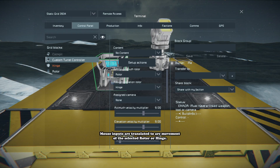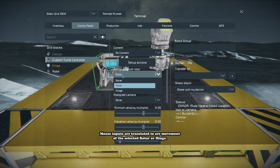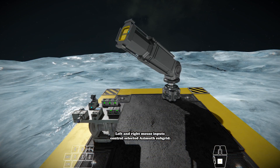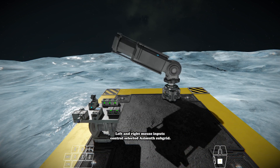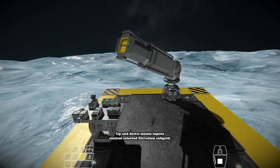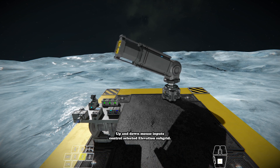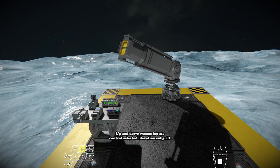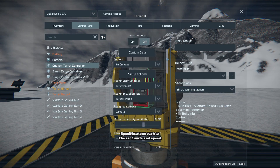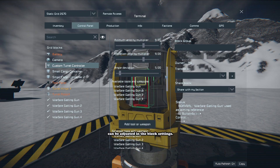Mouse inputs are translated into arc movements of the selected rotor or hinge. Left and right mouse inputs control the selected azimuth subgrid, while up and down mouse inputs control the selected elevation subgrid. Specifications on the arc limits and speed can be adjusted in the block settings.